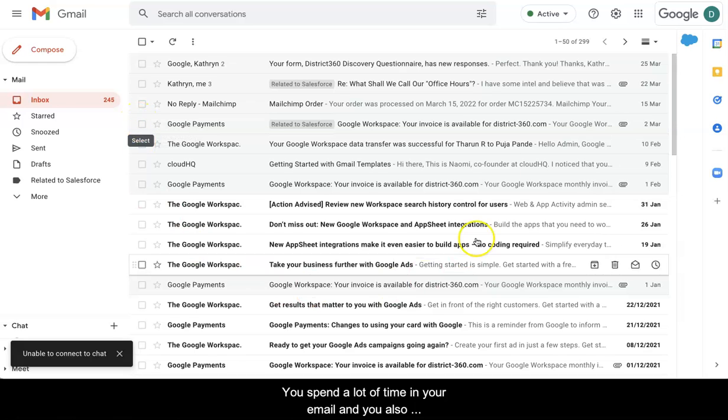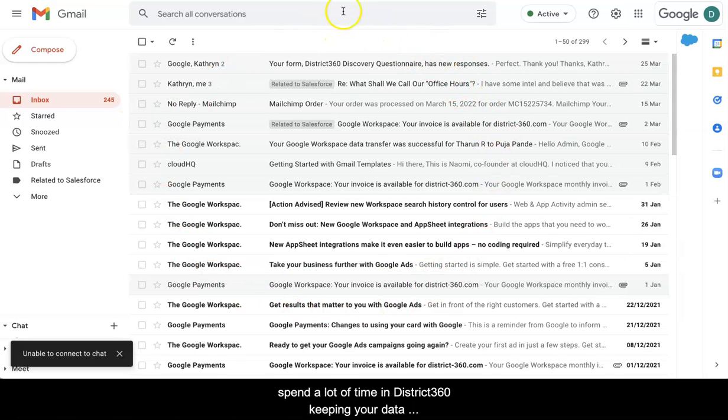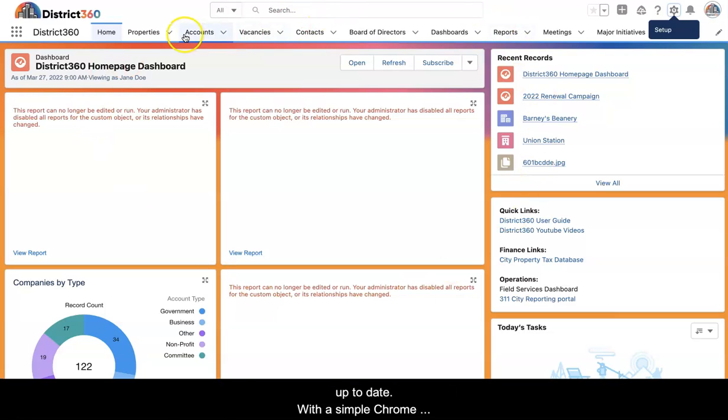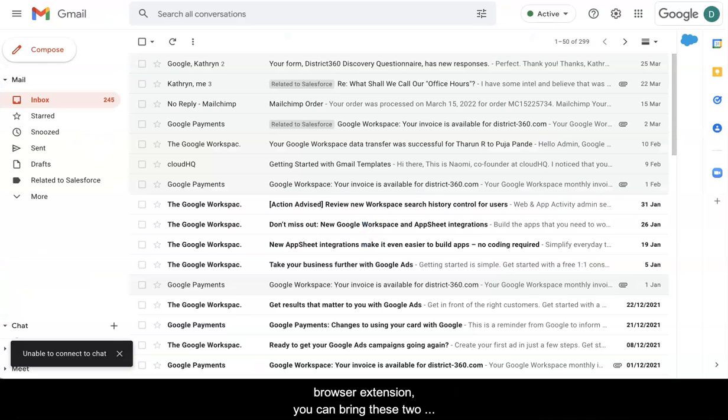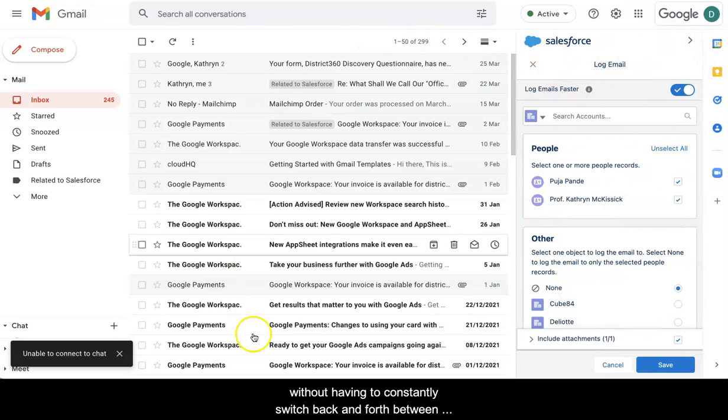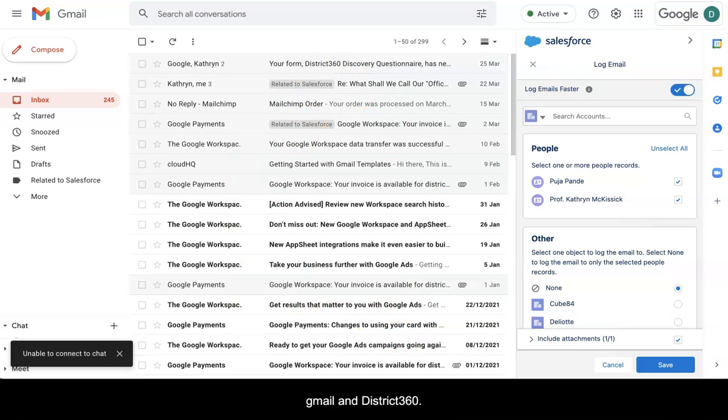You spend a lot of time in your email and you also spend a lot of time in District 360 keeping your data up to date. With a simple Chrome browser extension you can bring these two together to view and work with your contacts and other data without having to constantly switch back and forth between Gmail and District 360.